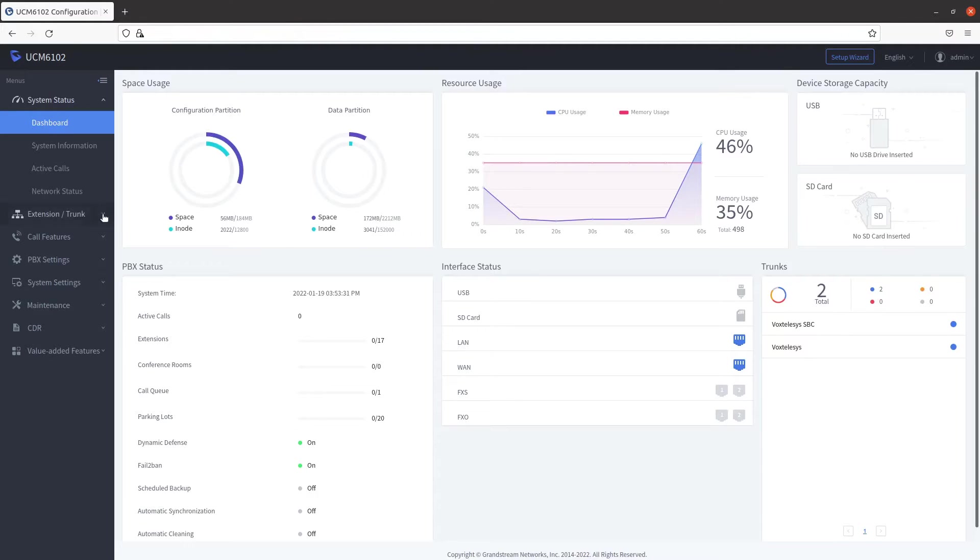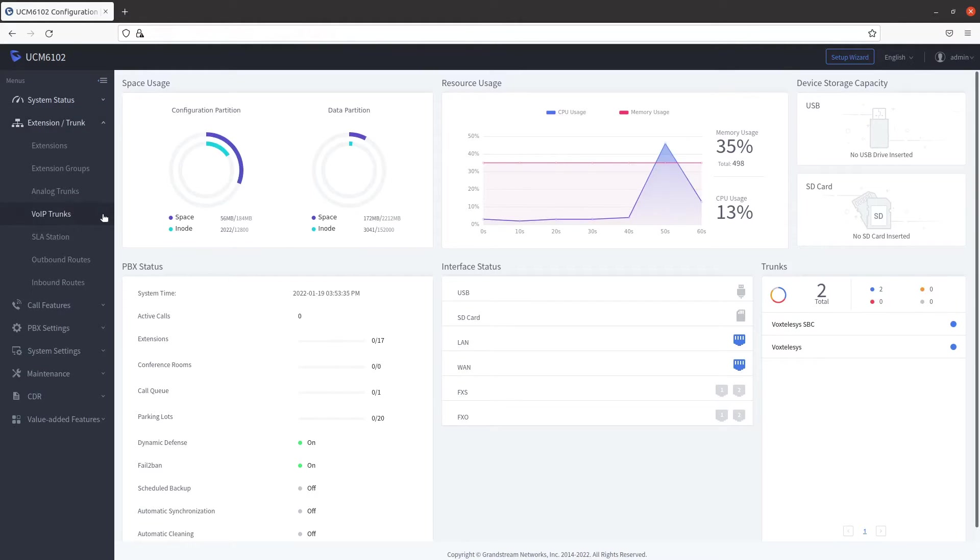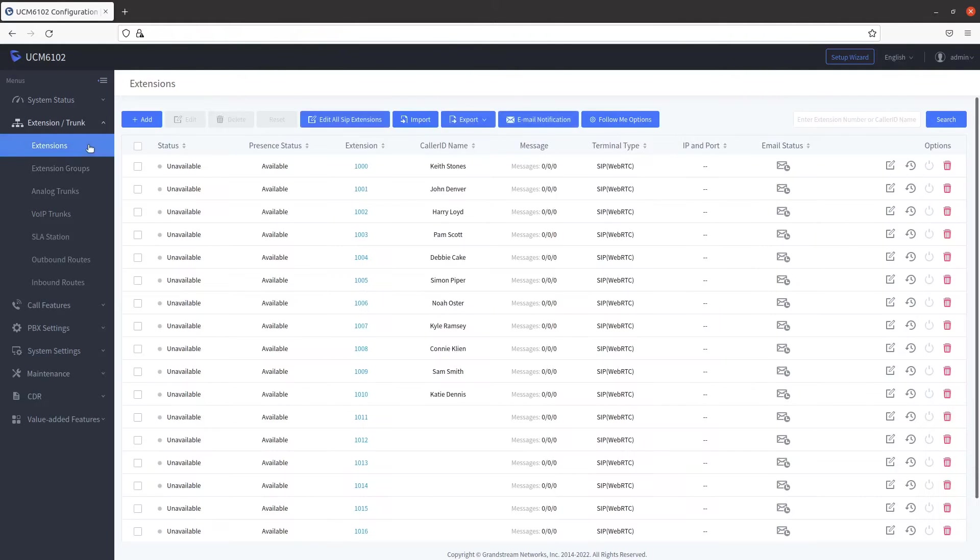Click on the Extension/Trunk tab, then click on Extensions from the drop-down. Click on Add.